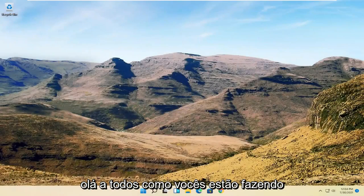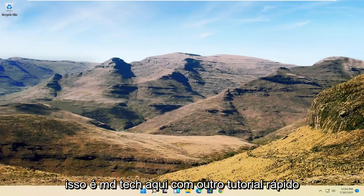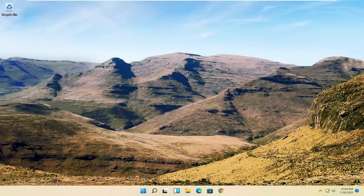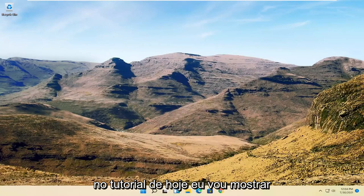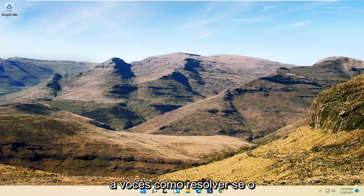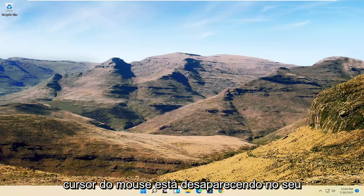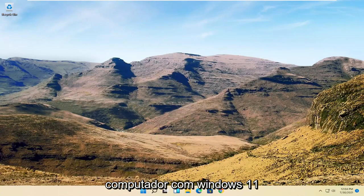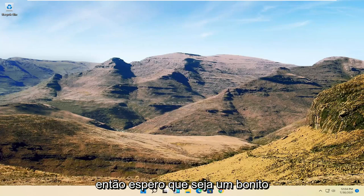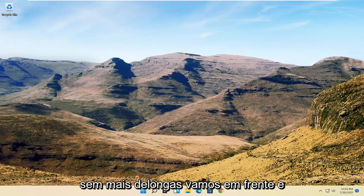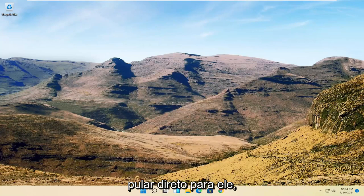Hello everyone, how are you doing? This is MD Tech here with another quick tutorial. In today's tutorial I'm going to show you guys how to resolve if your mouse cursor is disappearing on your Windows 11 computer. So this will hopefully be a pretty straightforward process here, and without further ado let's go ahead and jump right into it.